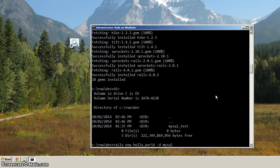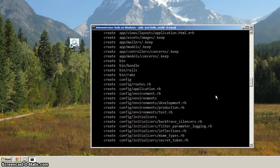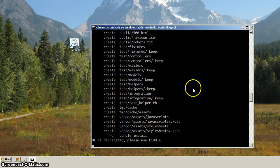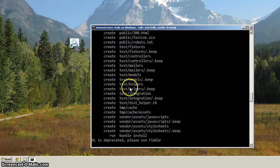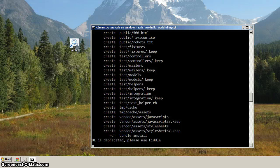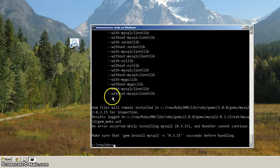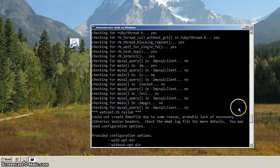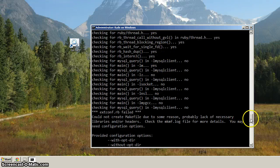And then after it creates those files, now it's running bundle install, which is a command to install all the gem files required for that particular project. So I'm going to pause it here, and I'll come back. Okay, and we're back, and you can see that we've got a problem here. And what's happening here is it can't find the MySQL client.